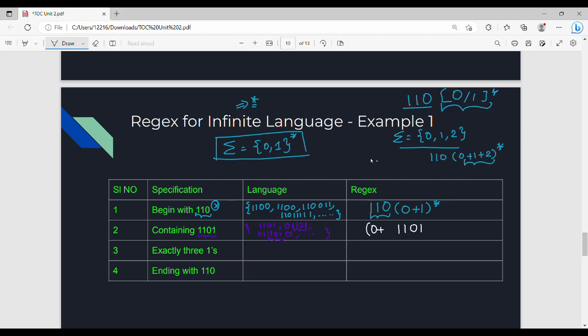So here is (0+1)* — that is the Kleene star on 0 plus 1. To represent strings containing 1 1 0 1, we use (0+1)* before and after the target. So the regex is (0+1)* 1 1 0 1 (0+1)*. That is how we denote and accept strings containing 1 1 0 1.